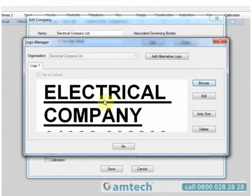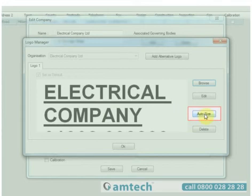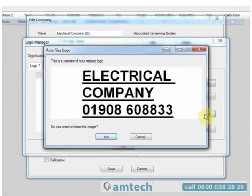We can see that this one is slightly too large. We can automatically size it to suit our stationery by selecting Auto Size on the right-hand side.